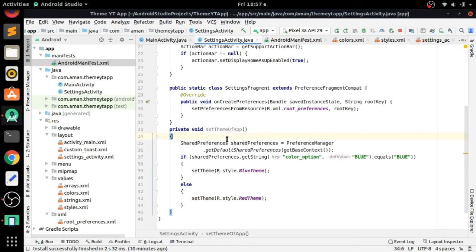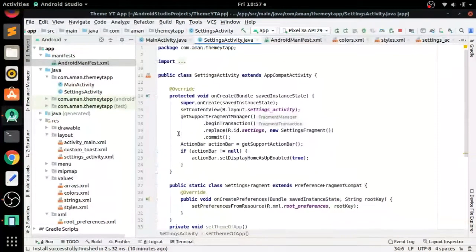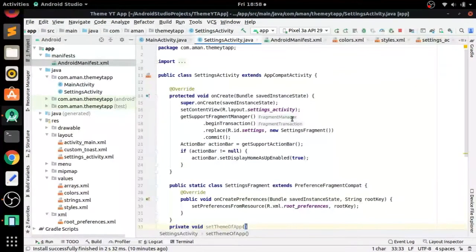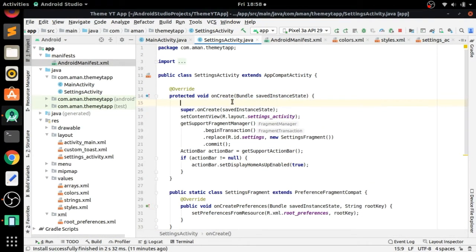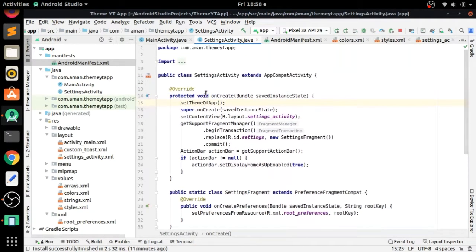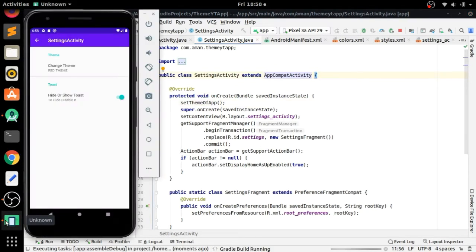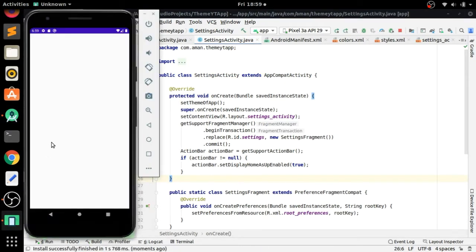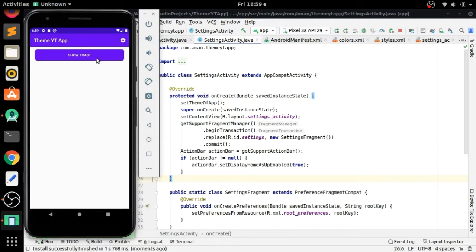We have created our setTheme method and now just call it. Before setContentView() we have to call setTheme(), and before super.onCreate() we also have to call setTheme(). Let's first run the app and see if it is working.